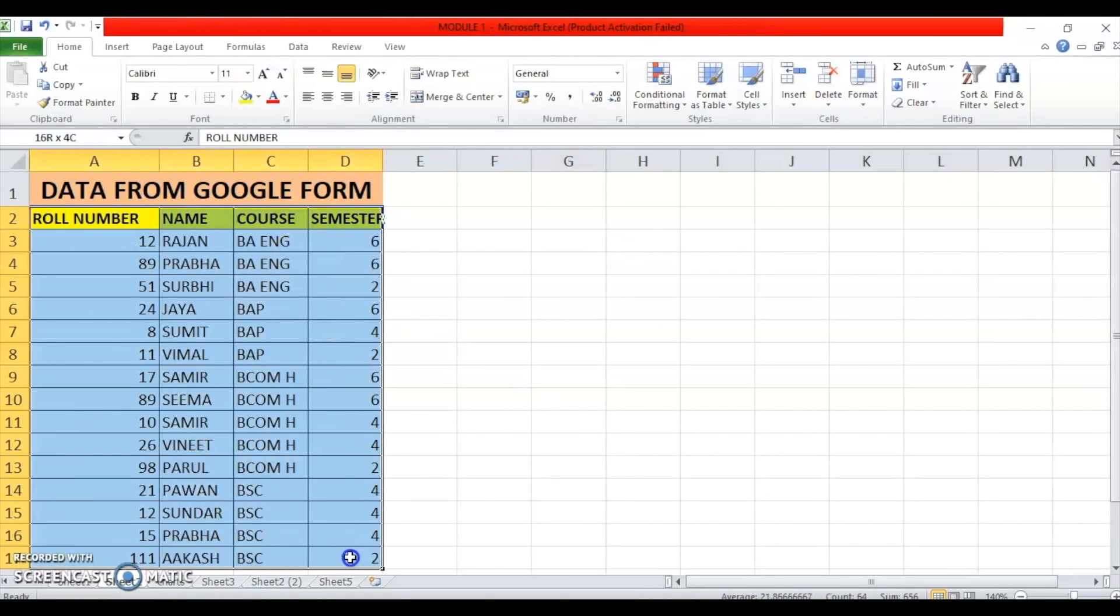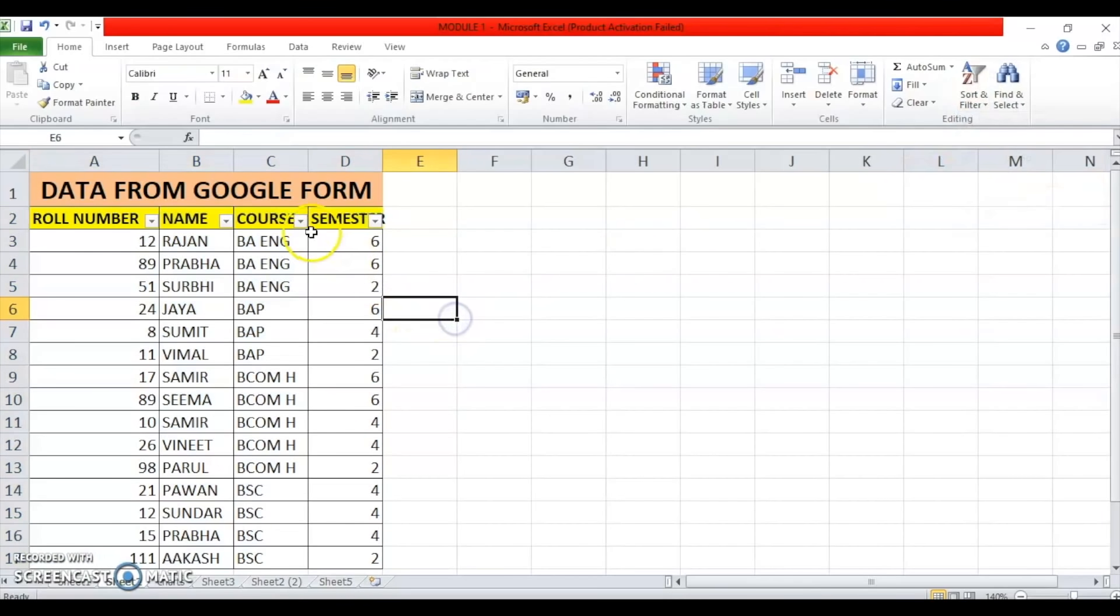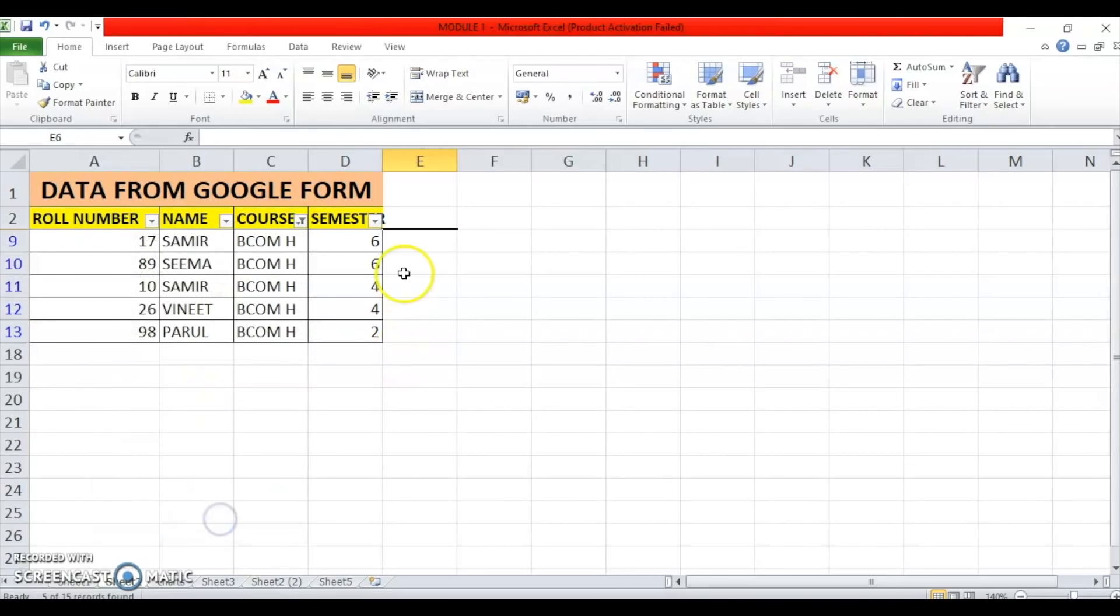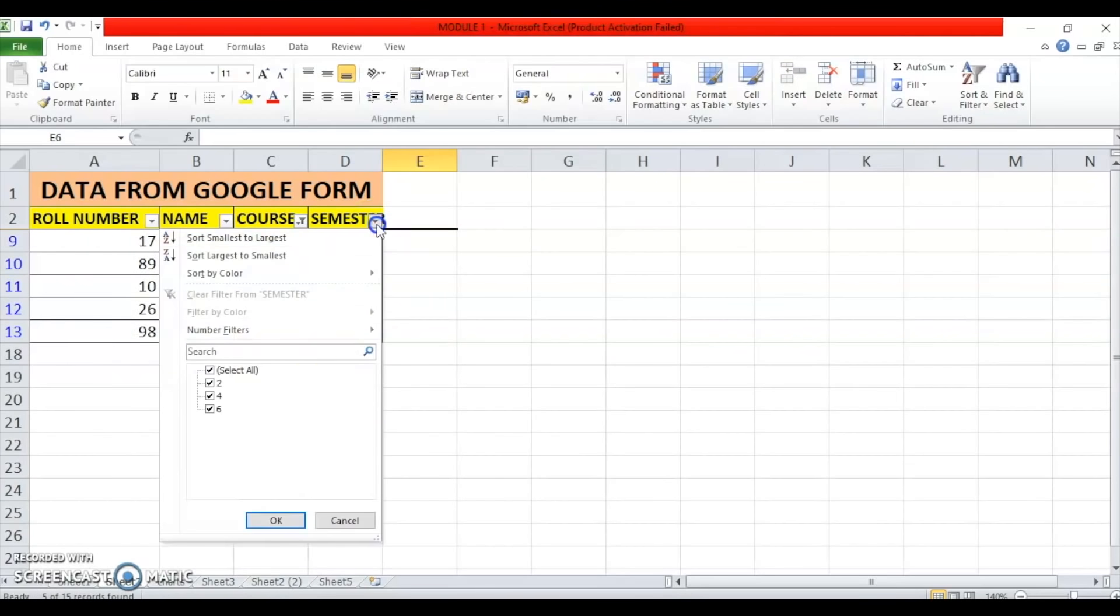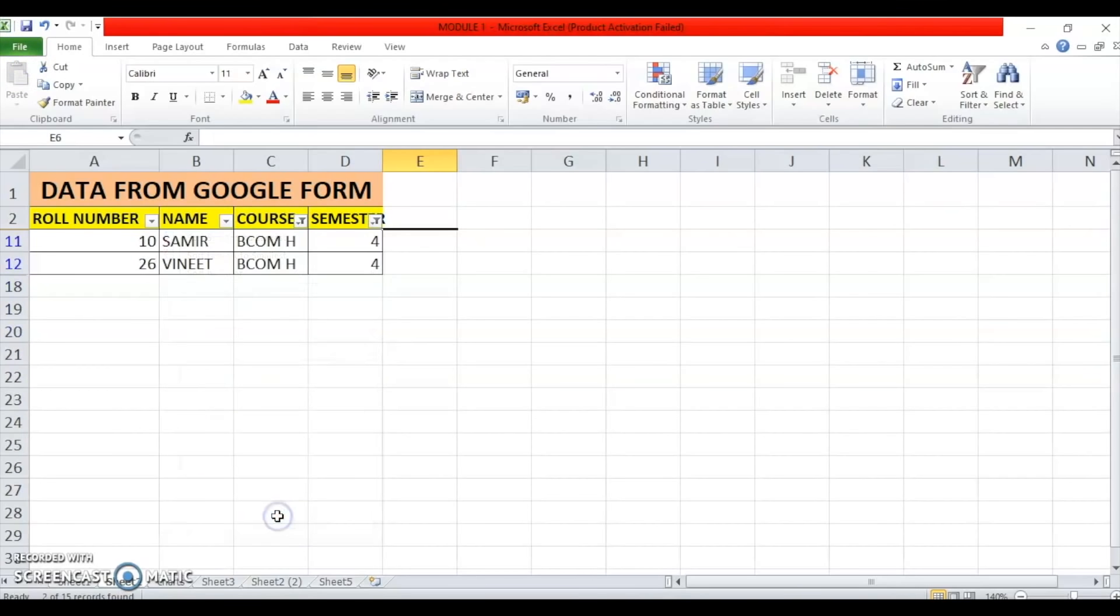I can also apply filter in case I only want to have the data for a particular course or semester. Apply filter and now from the filter, just select the option that you want. You will be able to view. Similar thing for the semester also can be done. Say, only semester six data I want to see. Only fourth semester data. So, click on OK. Only fourth is visible.